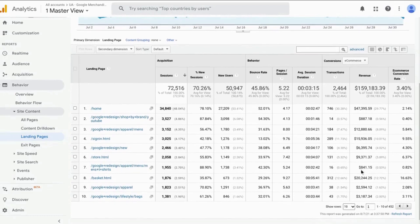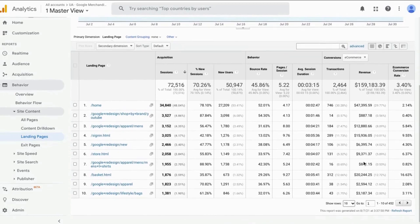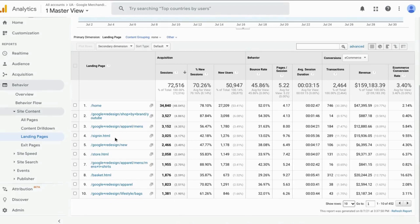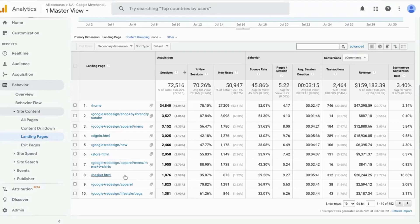So for example, if we throw out the sign-in page, if we throw out the main store page, and the basket page, which is probably the shopping cart page. So those are pretty common pages where users will view and purchase.